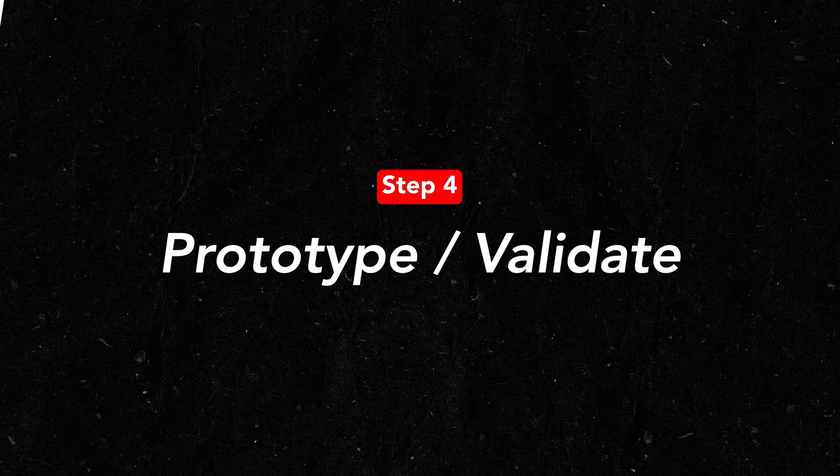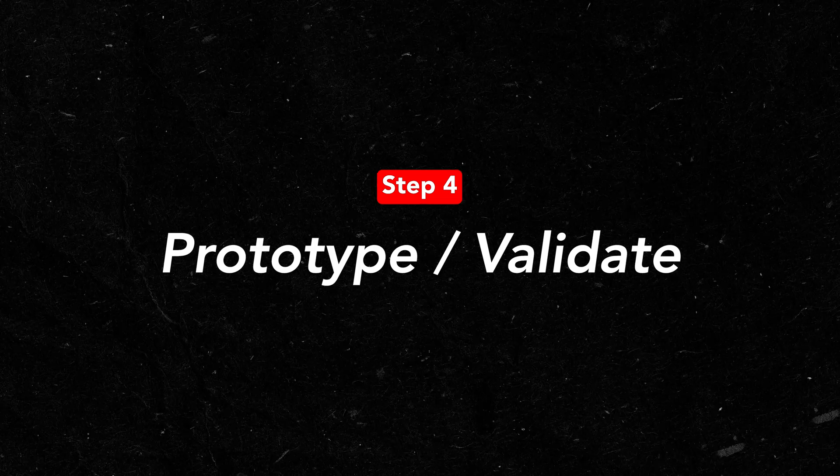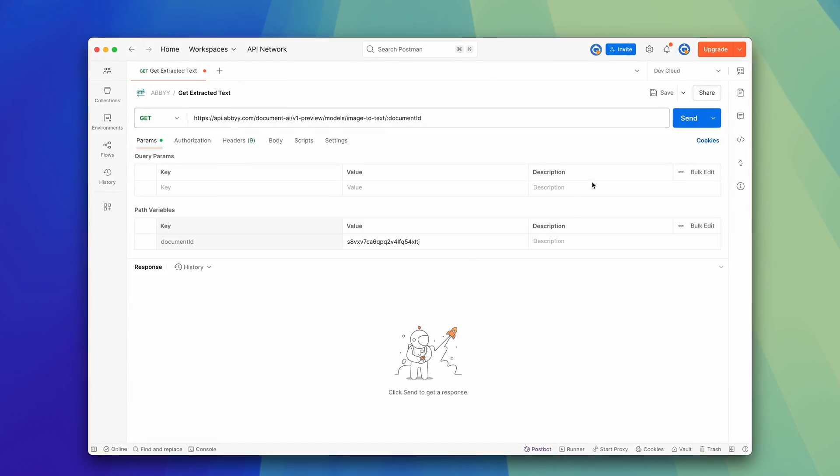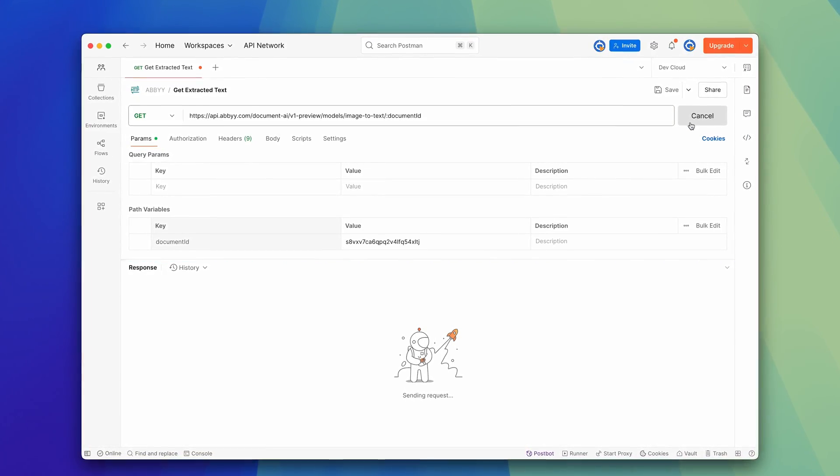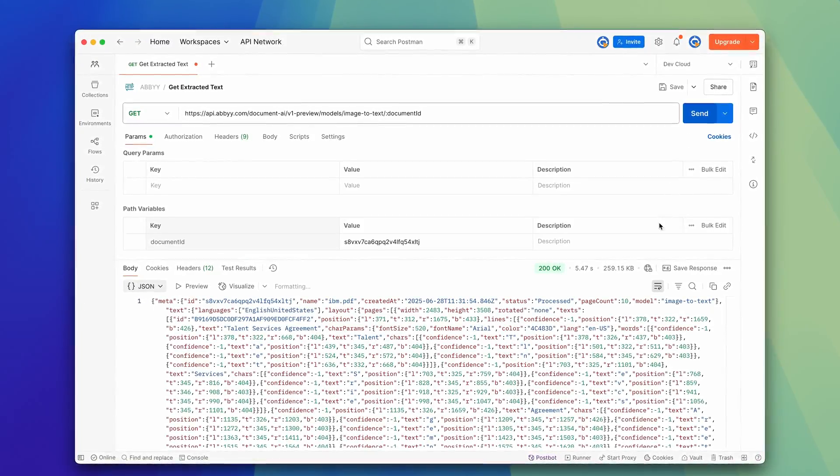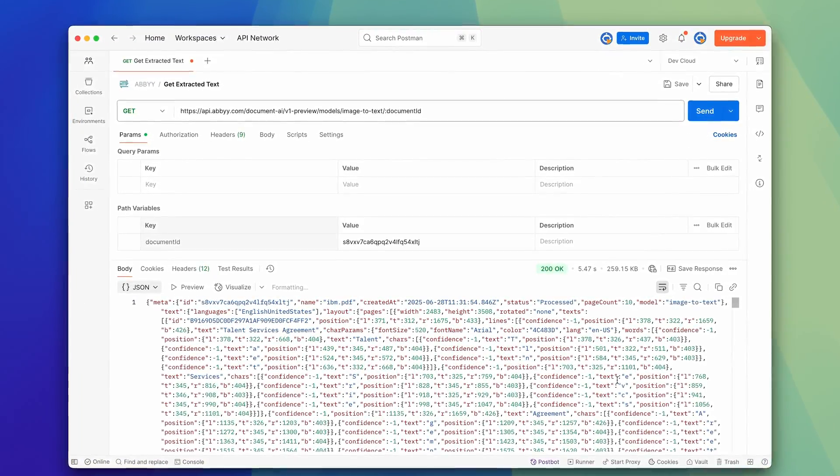Step four: prototype and/or validate. If you're able to, you need to do at least one of these two things. Build a quick demo version — I'd usually recommend this if your process is really complicated with lots of different components. Or if your process is a little less complicated like mine, I'd recommend testing each of the tools that are going to make up your automation. In my case I use Postman to test the two APIs I'm using in the project to make sure they produce the desired outputs that can fit together with my automation.